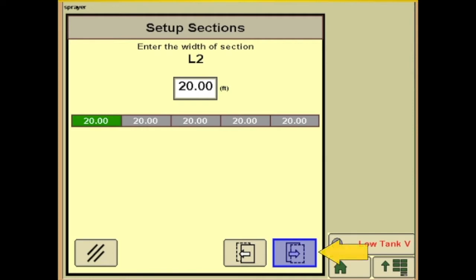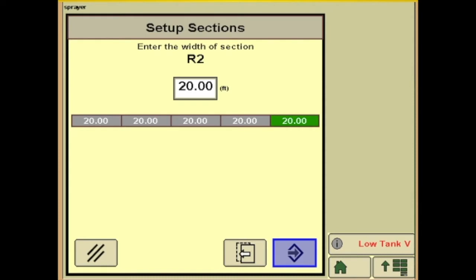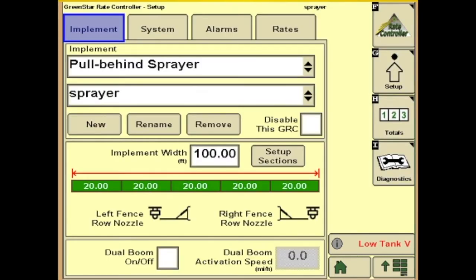Then we'll hit the tab in the lower right, which brings us to the next section — you'll enter the value of that. Hit it again and it'll bring us to the center section, then the right section, and your far right section. When we hit the lower right, we'll exit that. Now you'll notice we have left fence row nozzles and right fence row nozzles.